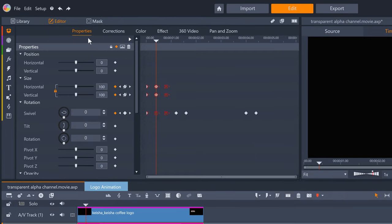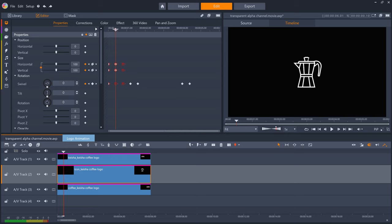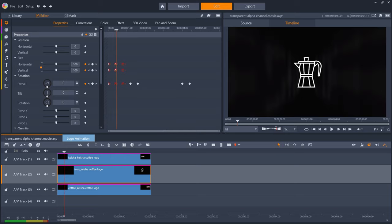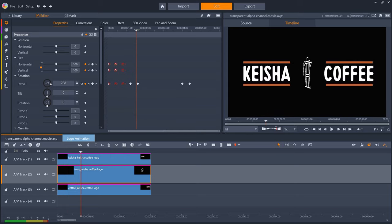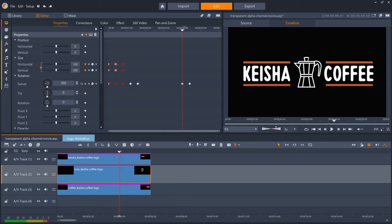Staying on the coffee pot layer, I then have swivel keyframed to go from 0 to 360 so that the coffee pot flips around on itself a couple of times during the animation just to add a bit of extra movement to the logo.